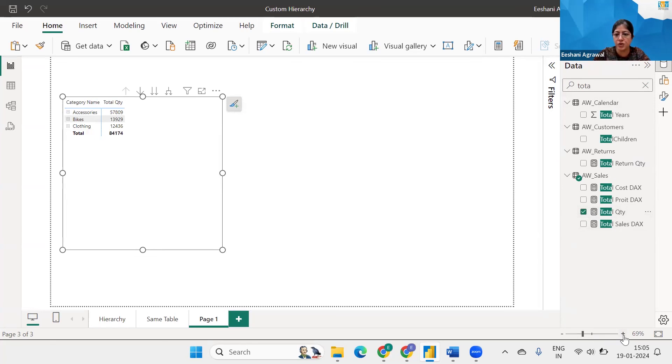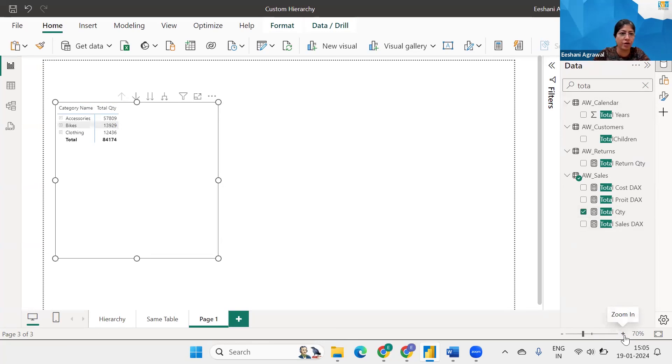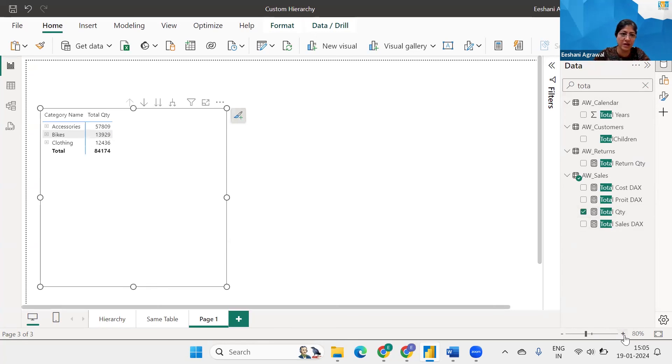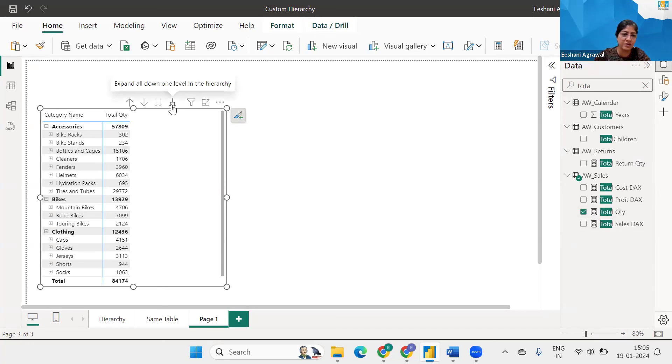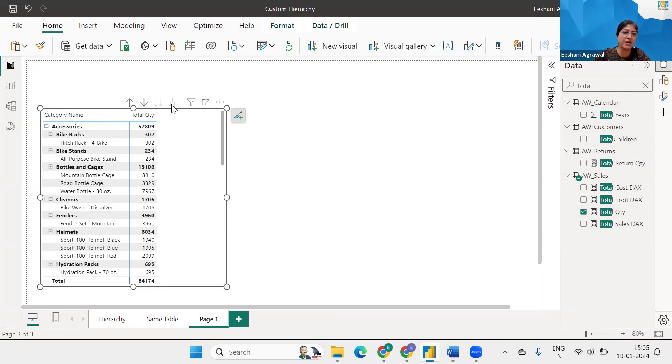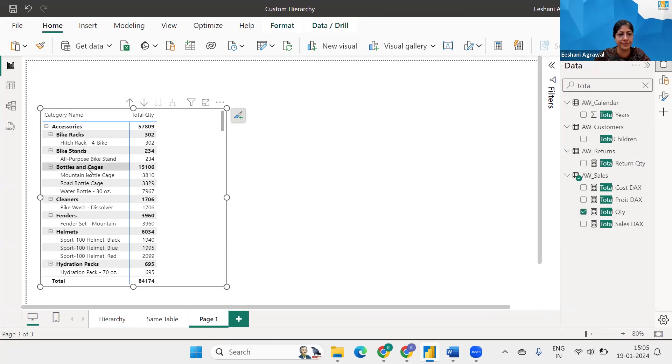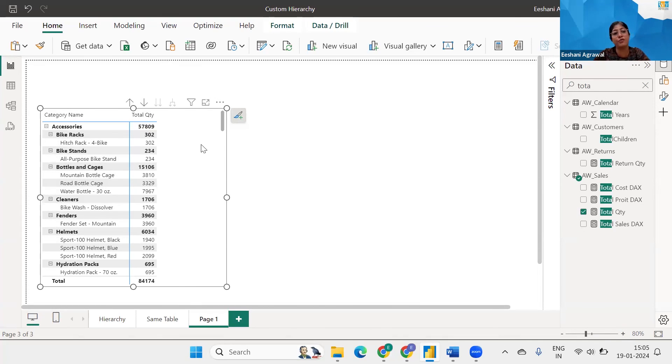Right. So we've got category name and the quantity. And if I drill down, now I have in the accessories, what are the subcategories? Under bikes what are the subcategories? And we can further drill down from subcategory even to the product name. So this is how we can mix the fields of different tables and create one single hierarchy.